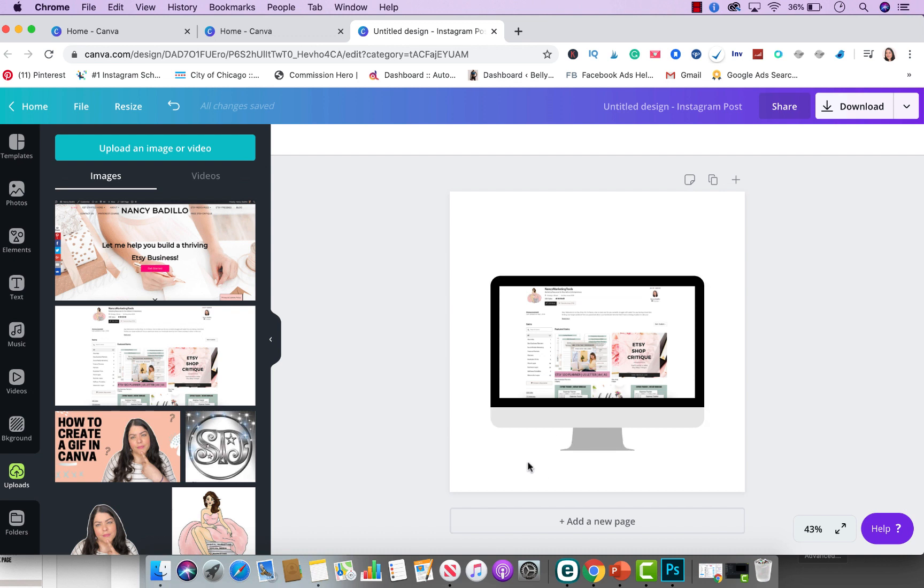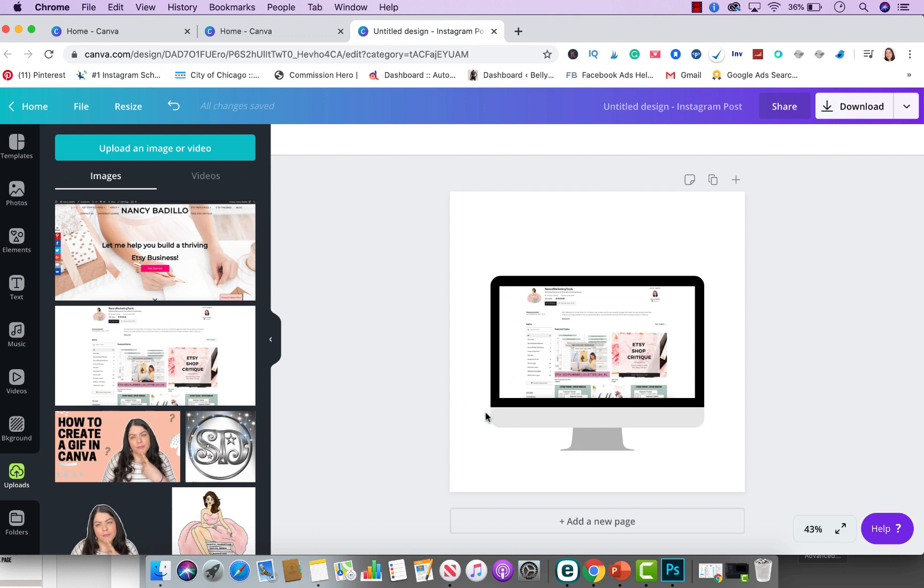Now, if you're using this photo for your landing page, then you really don't have to do anything else. What I would suggest is downloading this with a clear, transparent background. You will need to have Canva Pro in order to use that feature. But download it, and then you could add it to your landing page where you already have text. If you're using this for your Instagram posts to promote your Etsy store or to promote your small business,